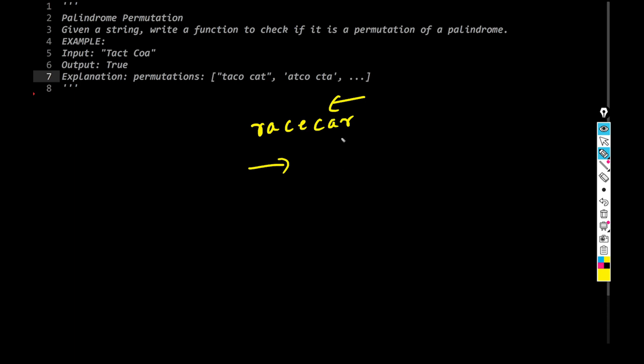So we could be having any string, we don't really care. Whatever string is what we're going to have, we have to find out if it is the palindrome of a permutation or not. So to be honest, this is a kind of a simple question if you know the trick.